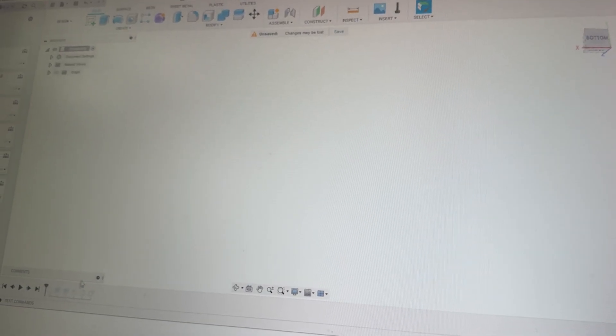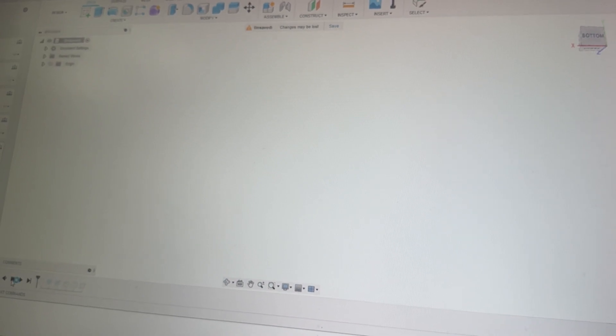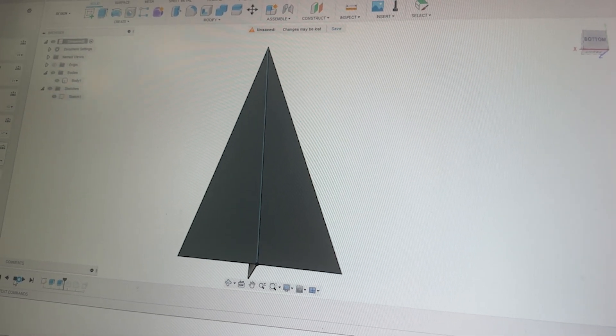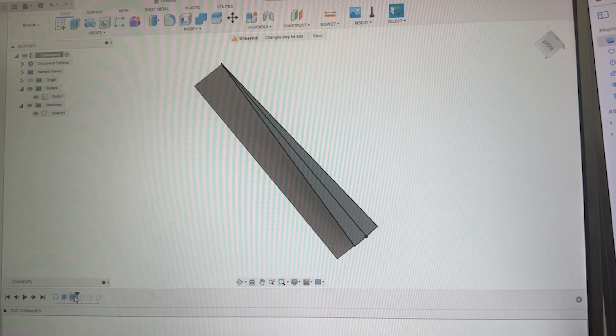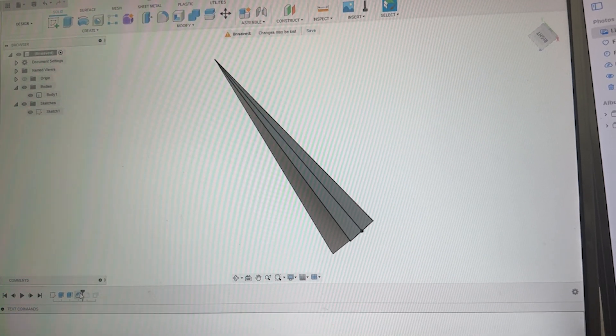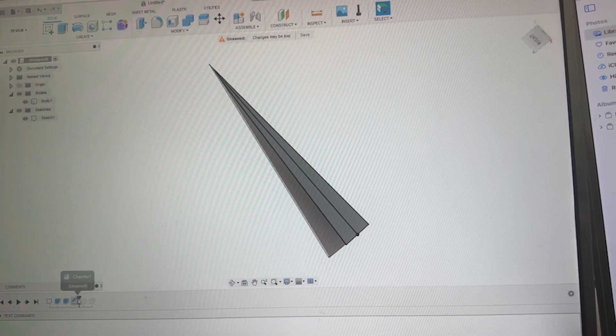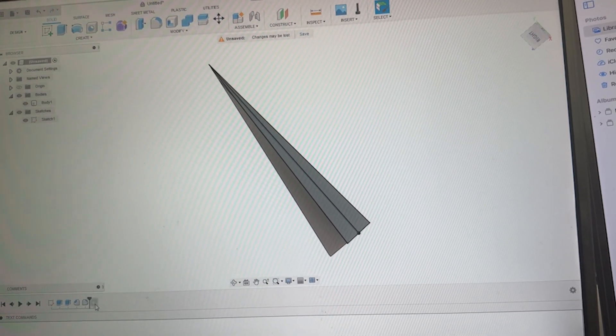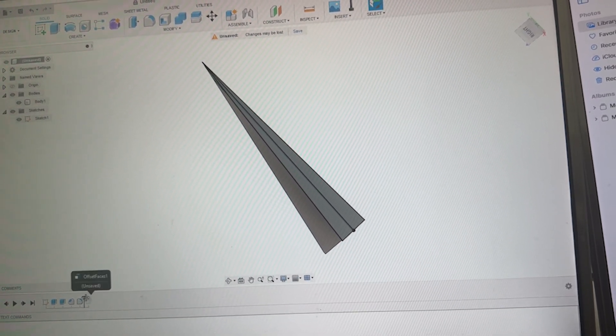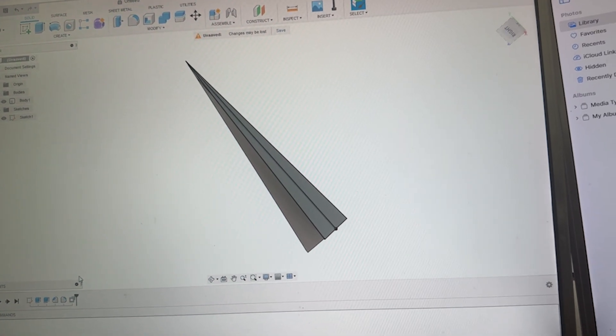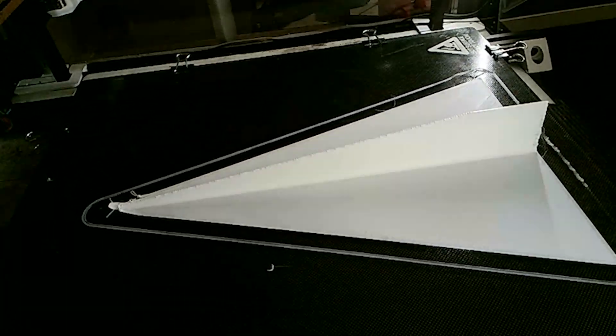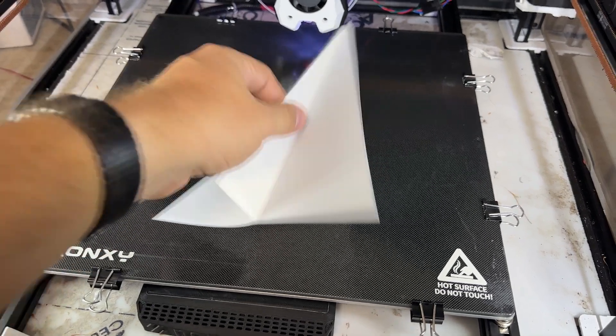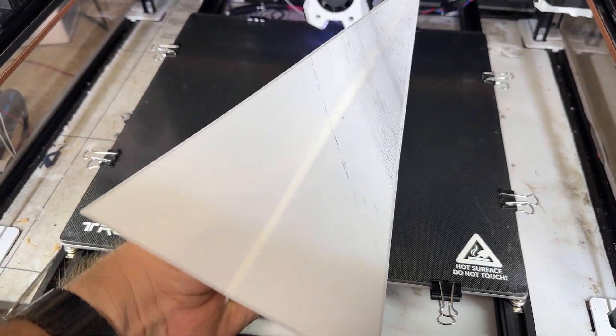So let's get into it. I hopped into Fusion 360 and started designing the paper airplane. I wanted the classic design - the triangle with a little stem at the bottom so you can throw it. Once I designed it, I exported it into an STL file and sent it to my slicer for printing. Once it was sliced, I printed it. And with my first prototype finished, let's go ahead and give it a test flight.